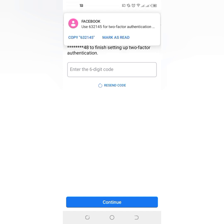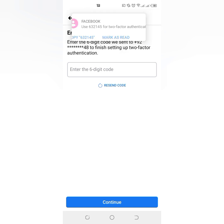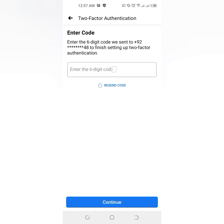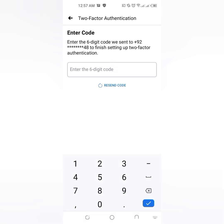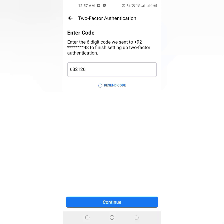Wait to get the code. There you can see the code appears on screen. Just enter your code and tap on 'Continue'.